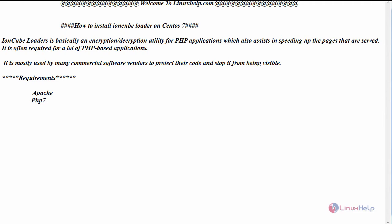Hello everyone, welcome to linuxhelp.com. Today we are going to see how to install IonCube Loader on CentOS 7. IonCube Loader is basically an encryption/decryption utility for your PHP application, which also assists in speeding up the pages that are served. It is often required for a lot of PHP-based applications.